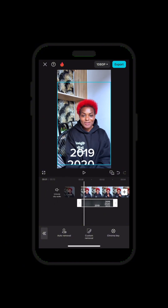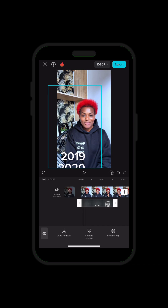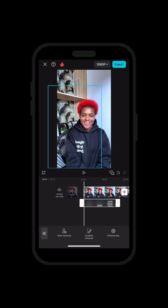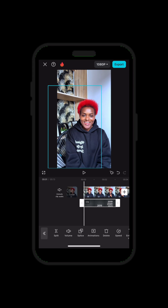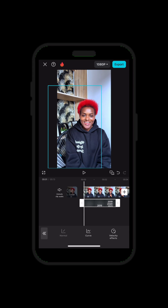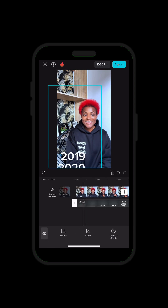Now I'll shift this by the side so it won't be in my face. You shift it by the side, then look for speed — go to speed, click on normal, and reduce the speed. When you reduce the speed, you have something like so.